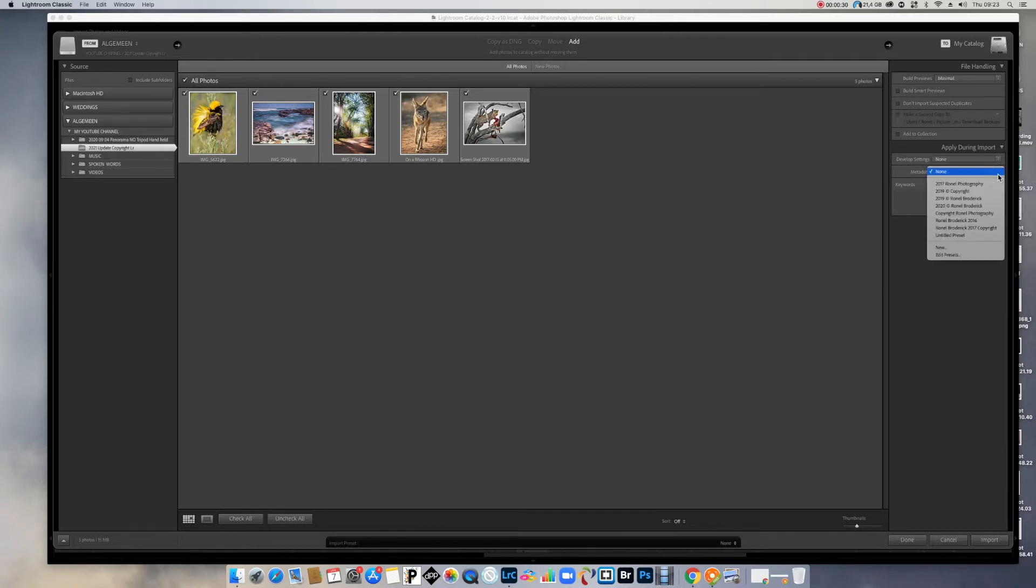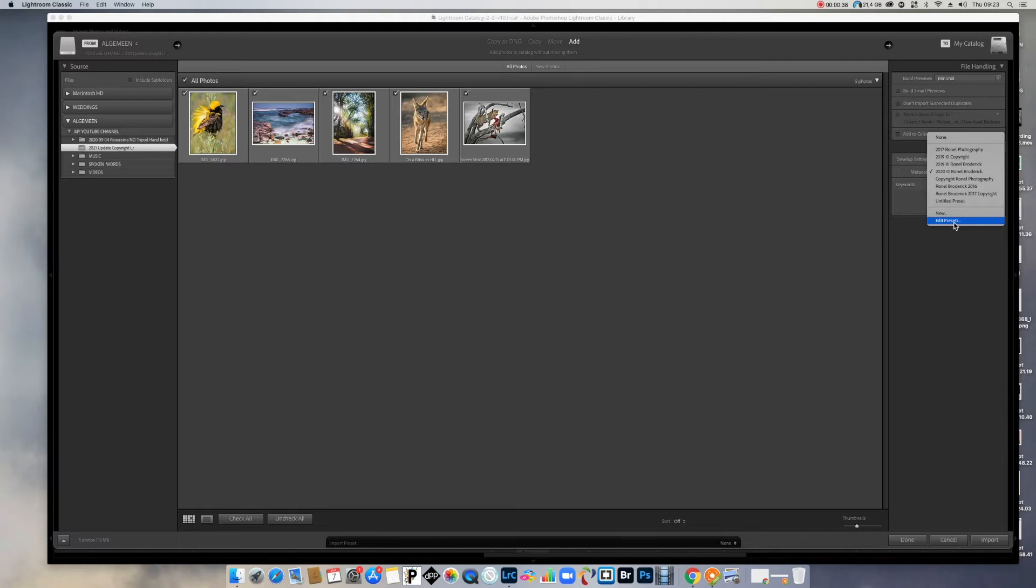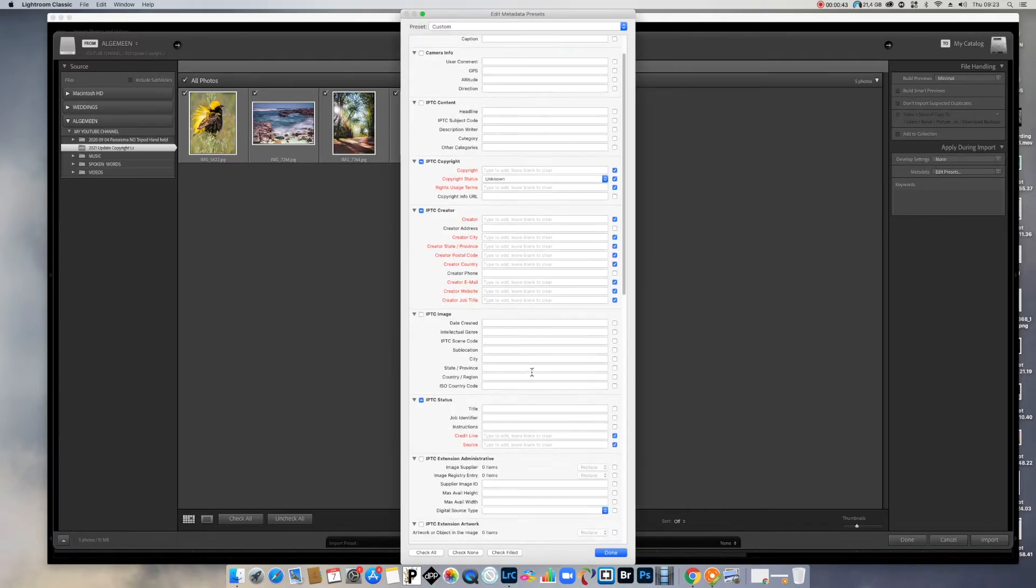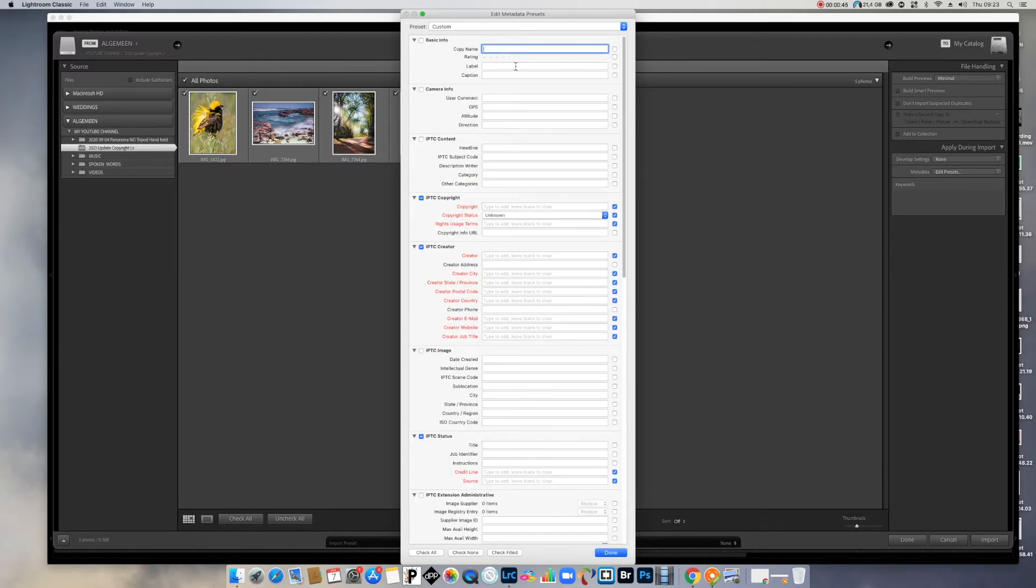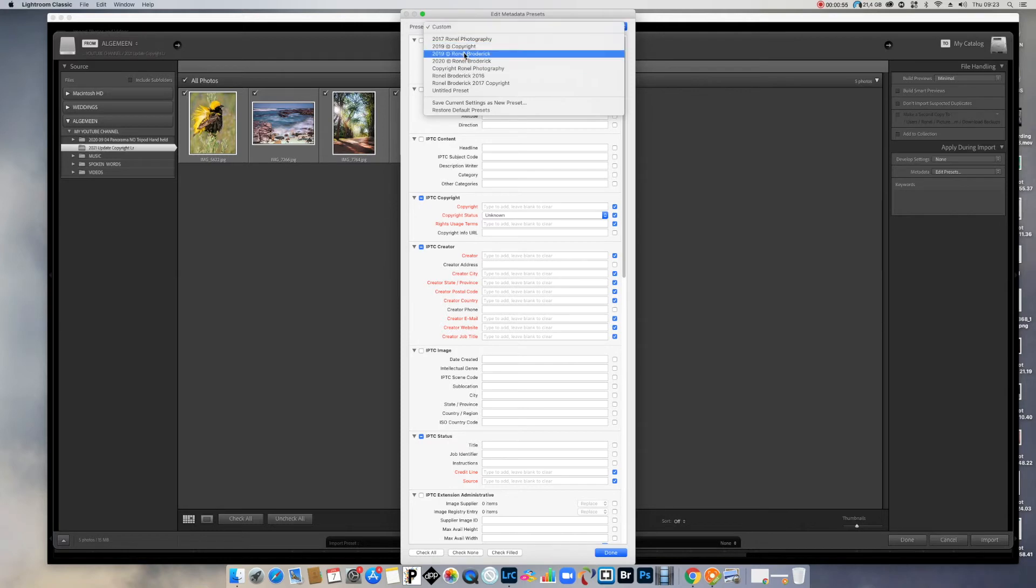So let's go to this metadata here and my 2020 preset. Edit preset. I used the 2021. Can you see there's nothing here? Look at that. Preset custom. Drop down the drop down arrows there. There's my 2021. You can obviously edit anyone. I will edit my 2020.